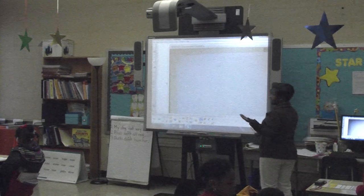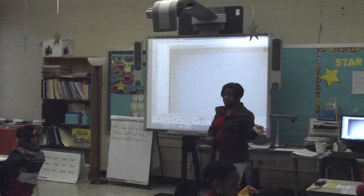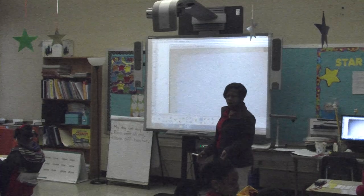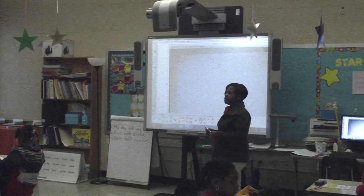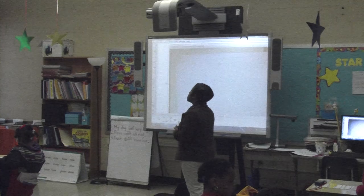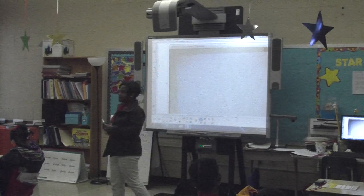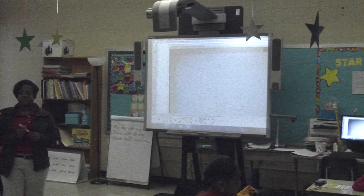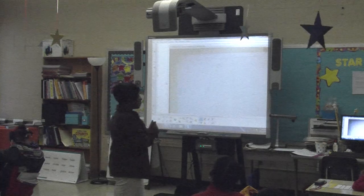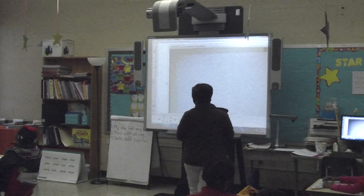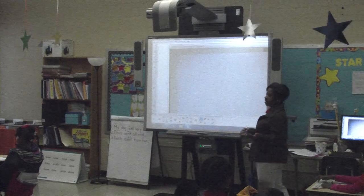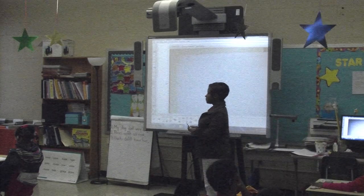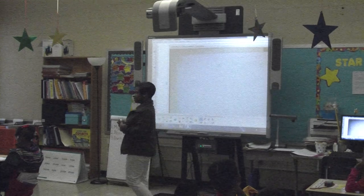All right. And then it says six went to a table to draw a picture, and then they want to know how many stayed on the floor to listen to another story. Who can tell me what type of number sentence this is going to be? I don't want you to tell me the number sentence — I want to tell me either addition or subtraction. Say. Subtraction. Subtraction.